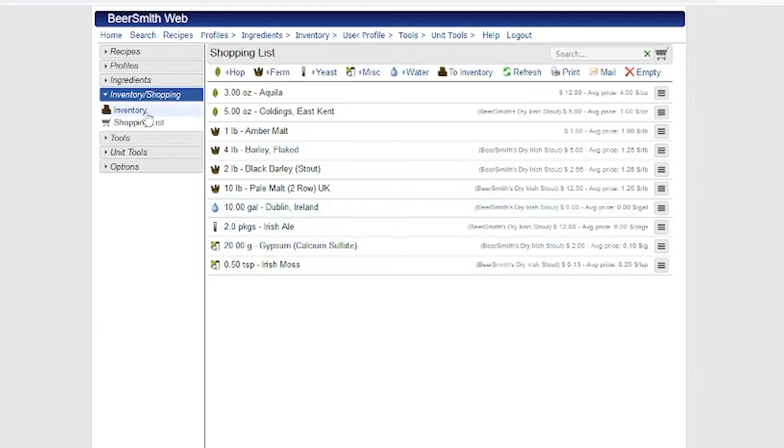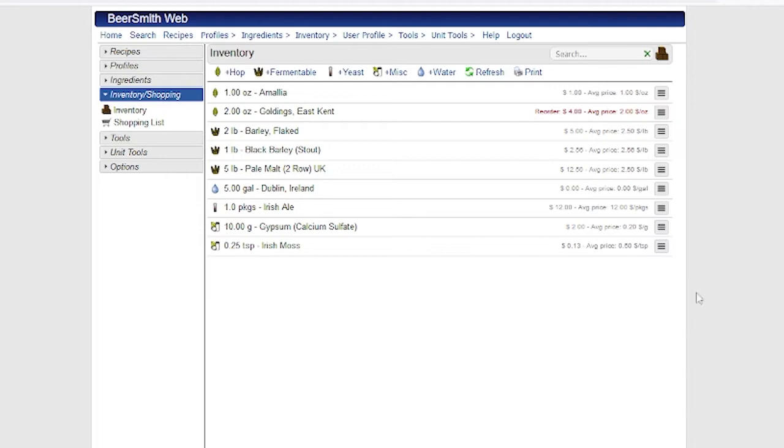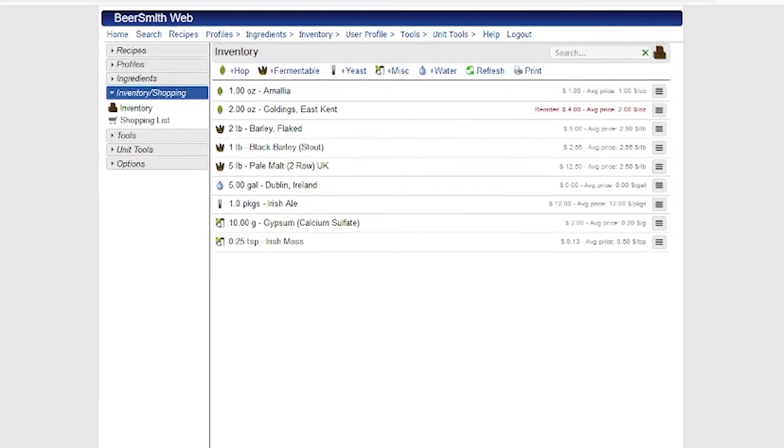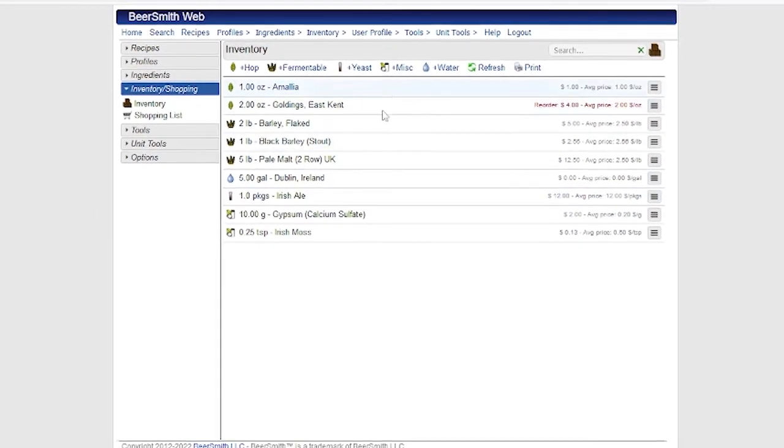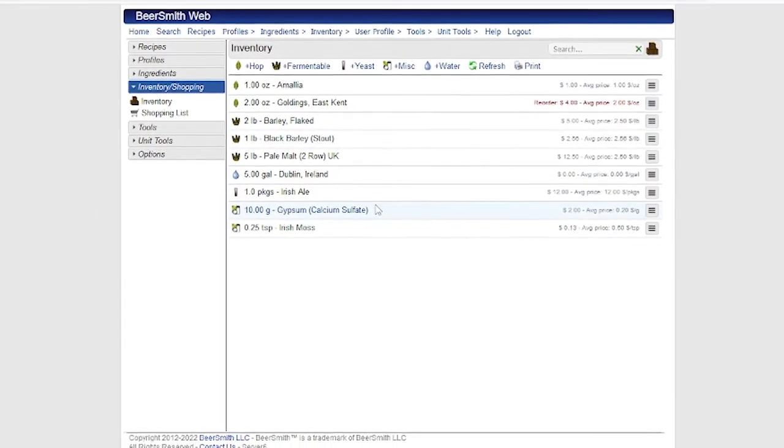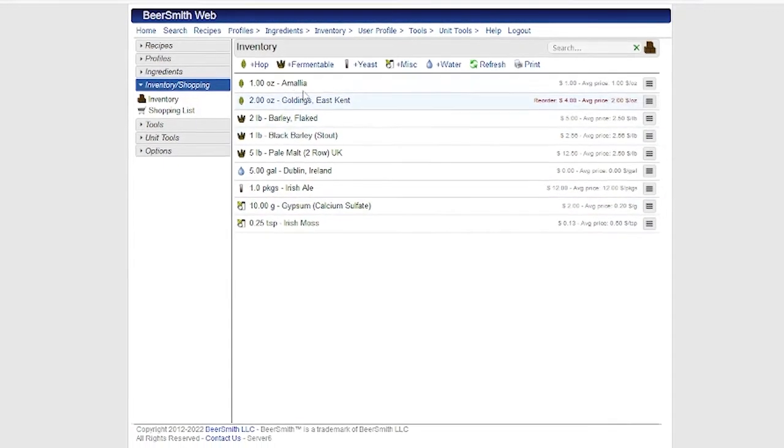Now let's switch over to the inventory view. The inventory view looks very much like the shopping list view. Again, I've got a list of items here.